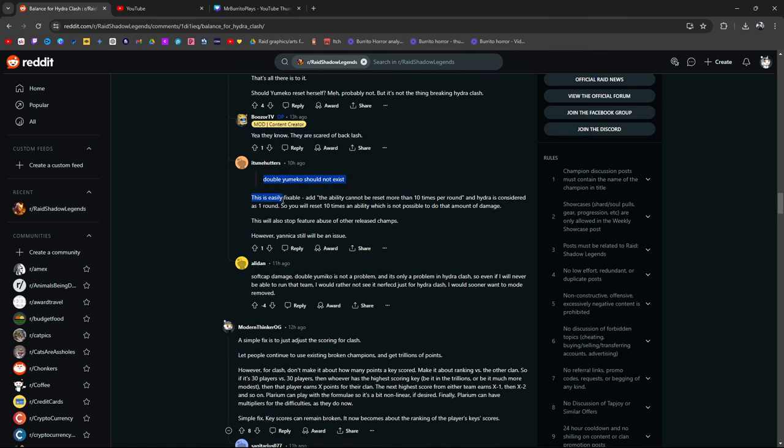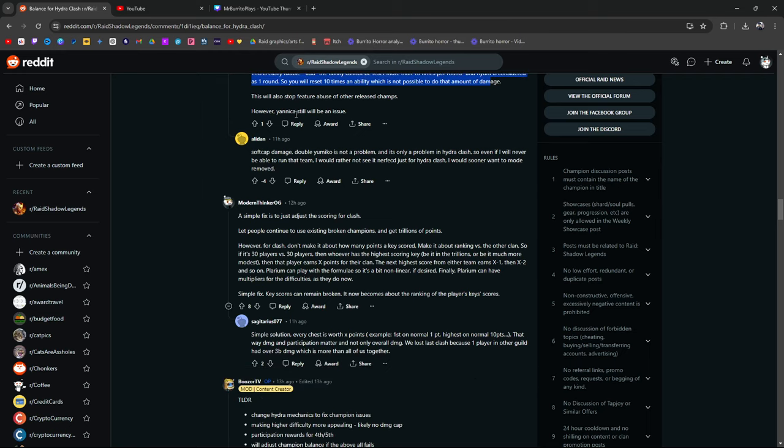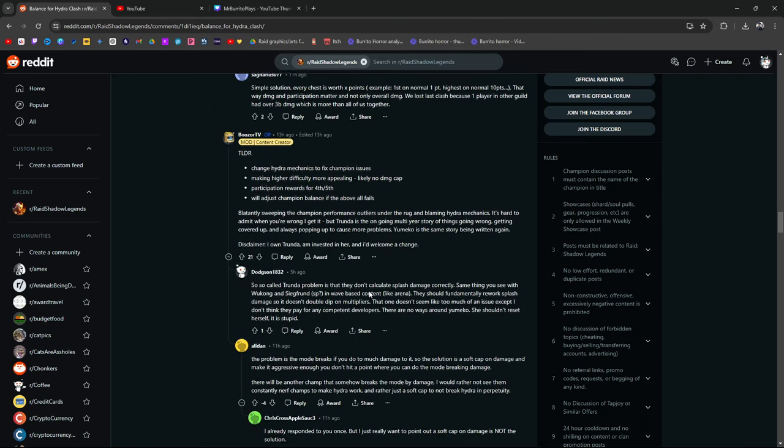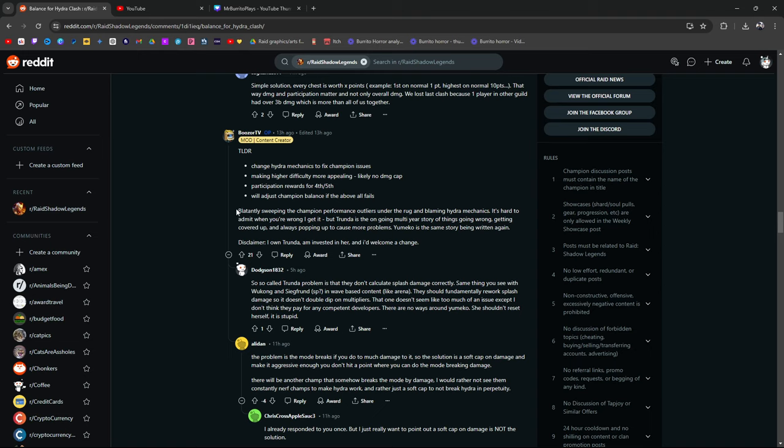This is fixable. Too long, didn't read. Blatantly sweeping the champion performance outliers under the rug and blaming Hydra mechanics. It's hard to admit when you're wrong. I get it. But Trundle is the ongoing multi-year story of things going wrong. Getting covered up. And always popping up to cause more problems. Yumiko is the same story being written again. Disclaimer. I own Trundle. Am invested in her. And I'd welcome a change.